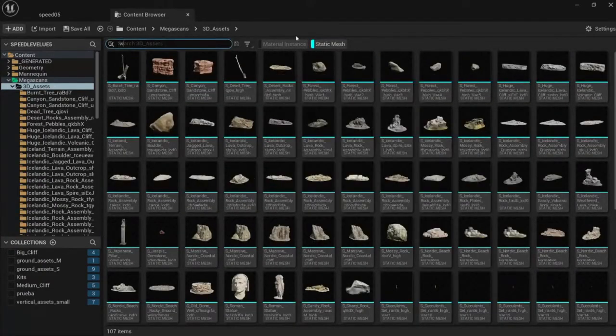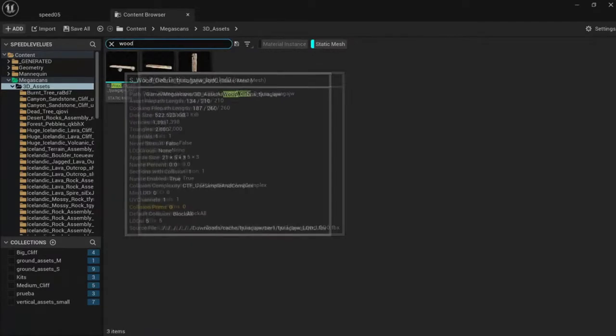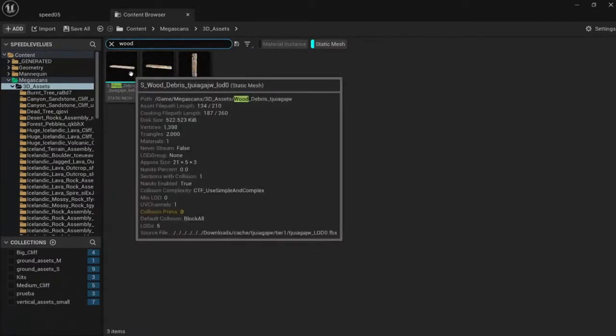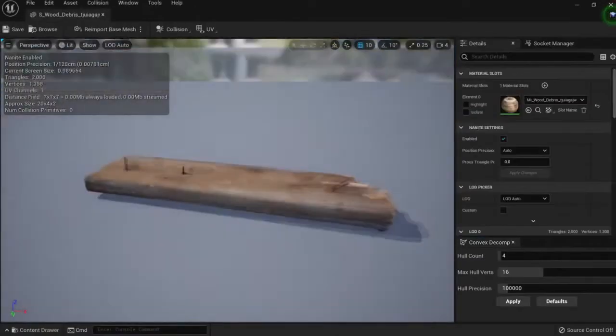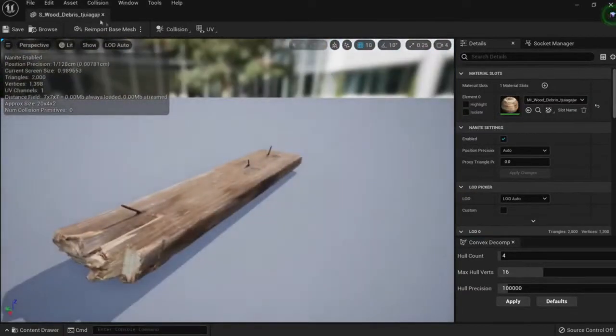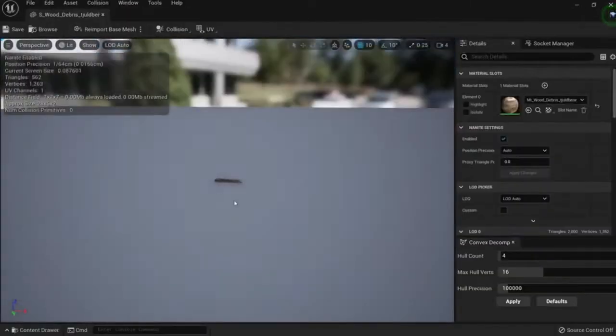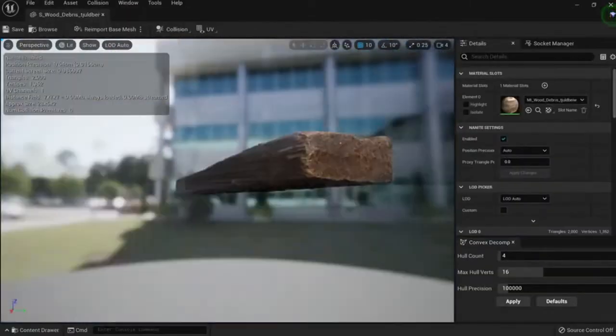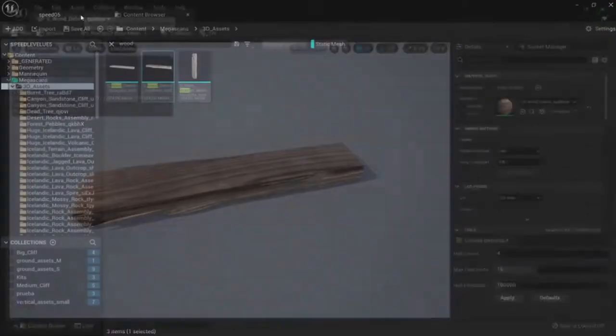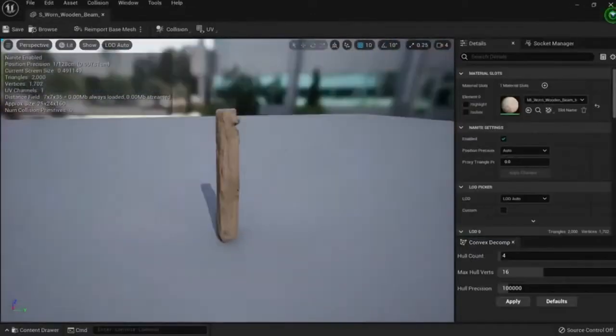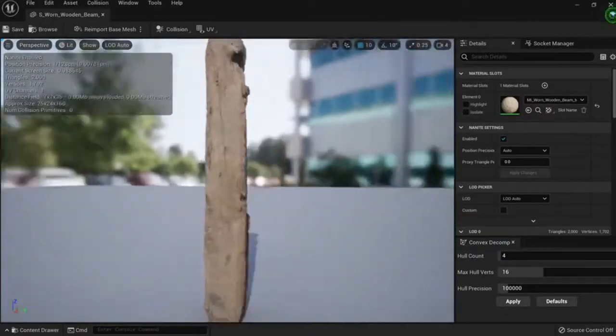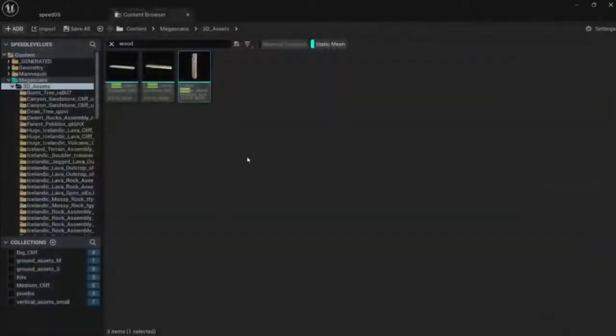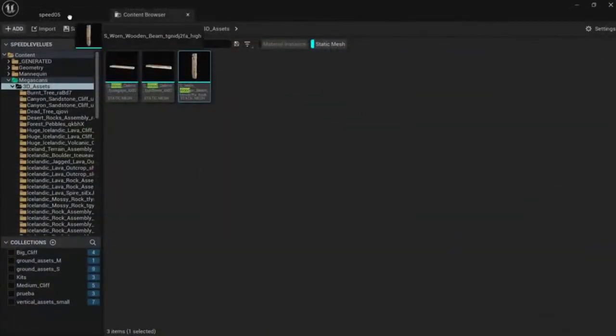I have some wood planks here. I can use any one of those. Let's just check how they look like. Okay, this one didn't really convince me. This one could be but a little bit too polished. This one looks perfect. Let's grab this one.